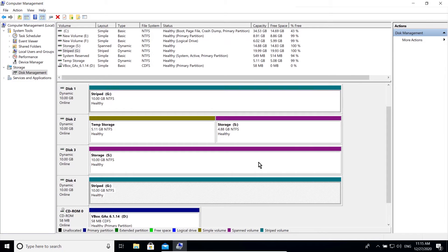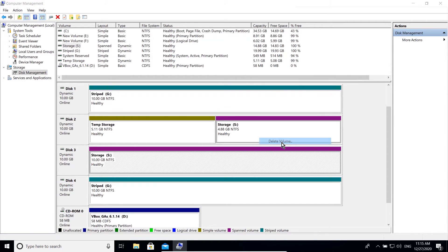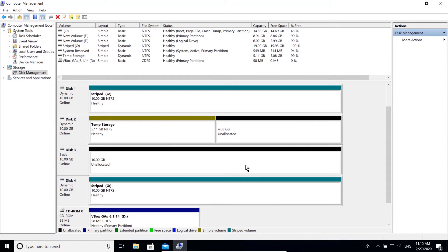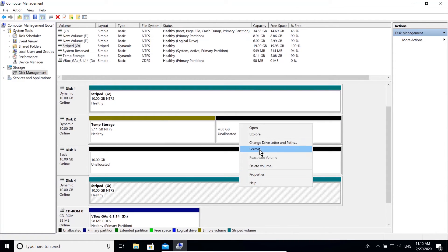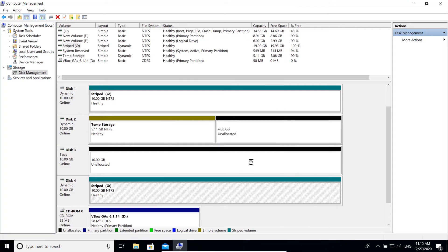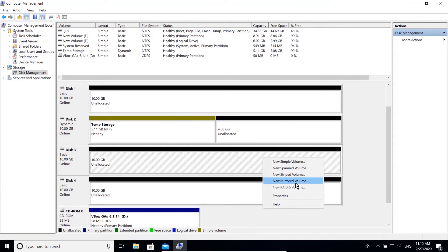In order to create a mirrored volume, or RAID 1, I will delete these volumes for now. A mirrored volume stores an exact copy of the same data across two disks. It is basically used for fault tolerance and redundancy. To save time I'm going to quickly create one.